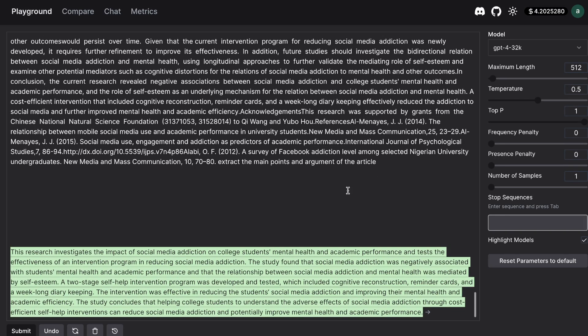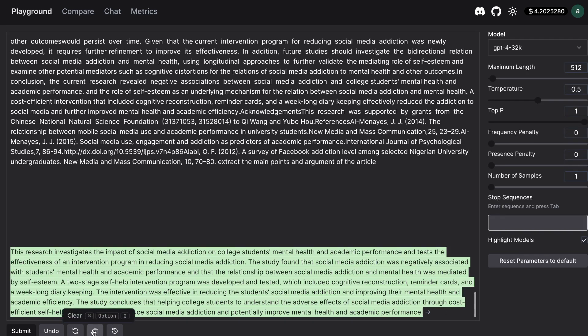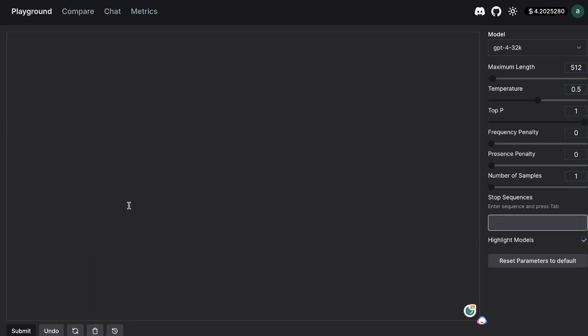That is one use case of the 32k model and that is inserting a large piece of text and asking it to extract the main information from that text. So I'm pretty happy with the outputs here let's go ahead and delete this and try another output.